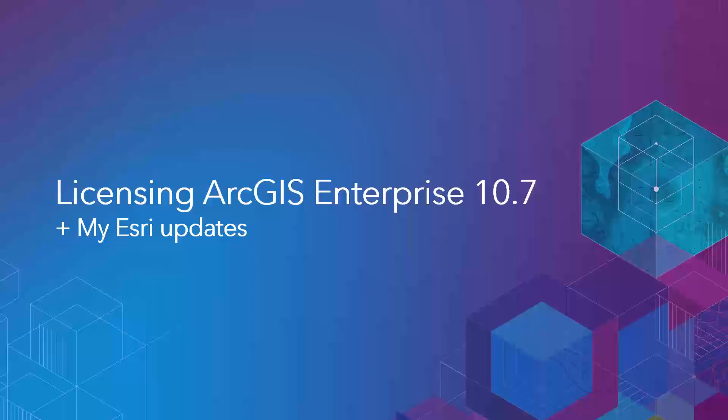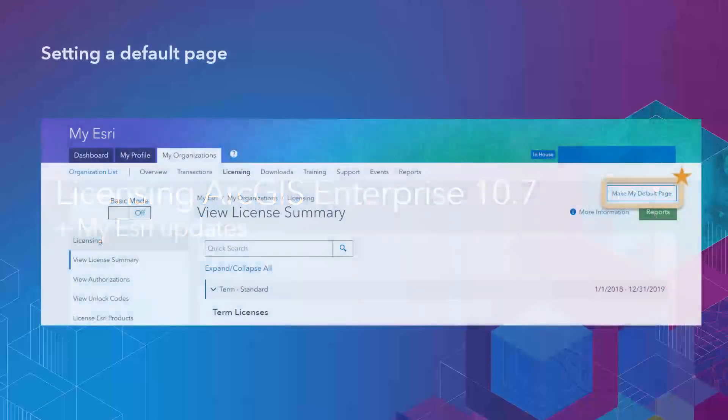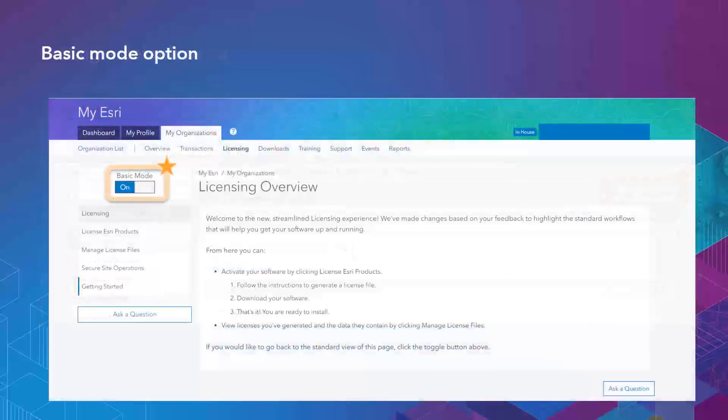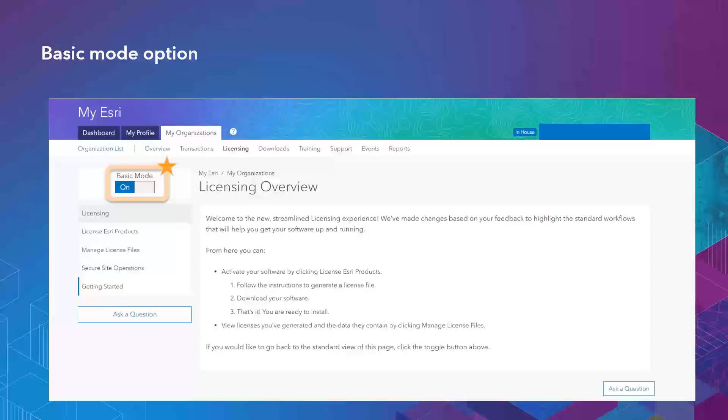These include setting a default to the licensing page if you'd like, so that when you log in you're on the licensing page every single time. A basic mode that you can turn on when you're on the licensing page that has key steps for you to go through the licensing process easier.